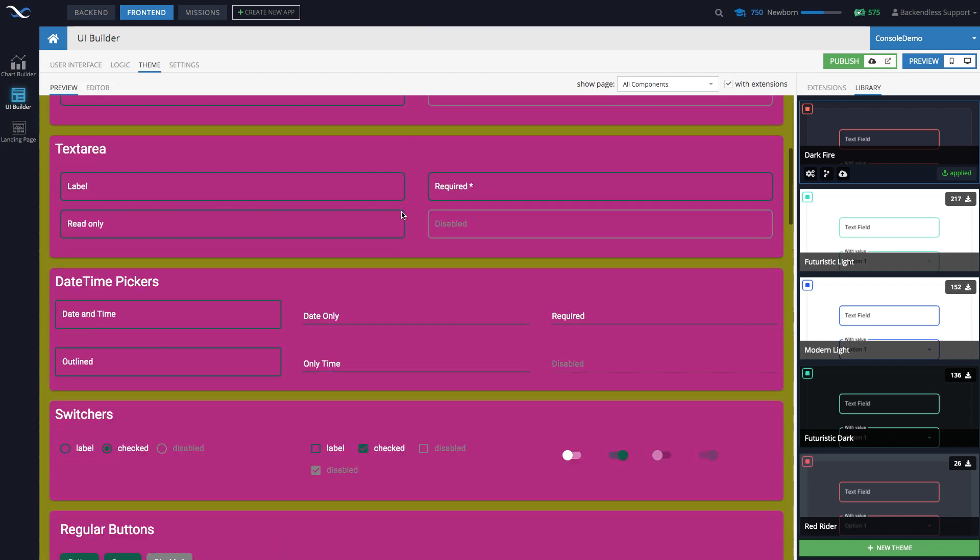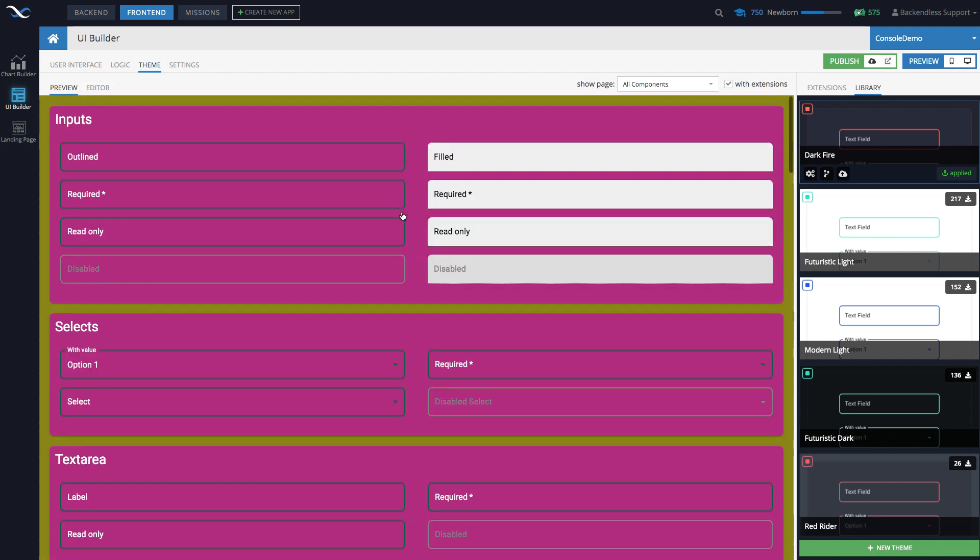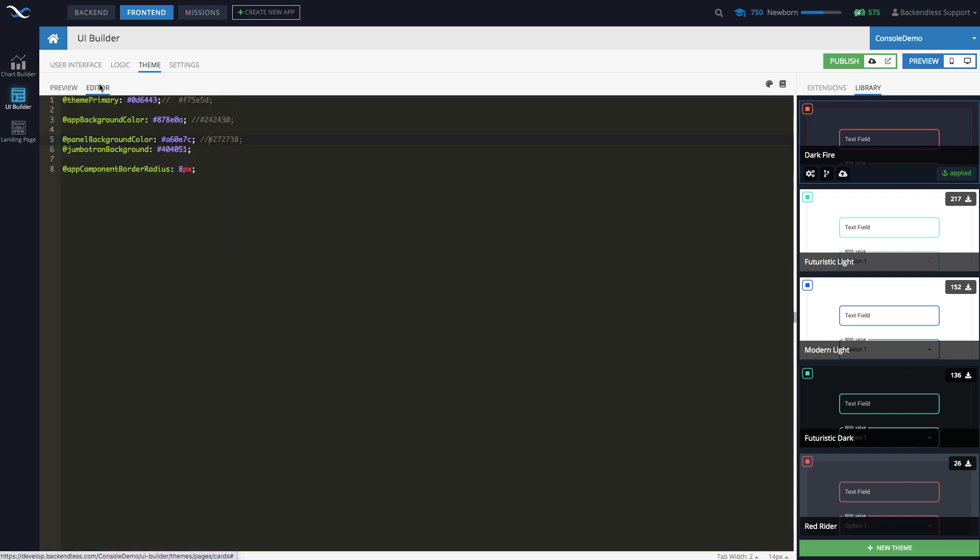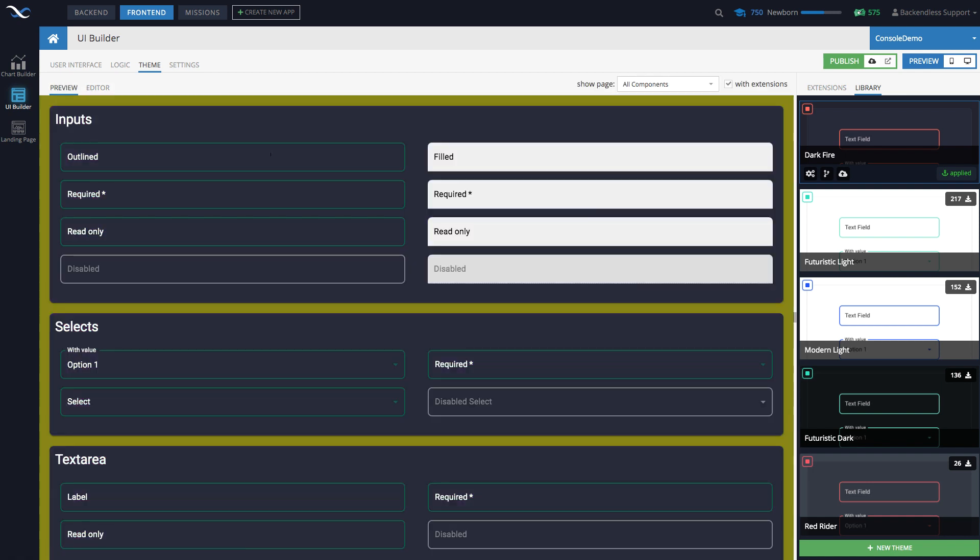All right. So this is the process that you can go through to make the changes that you need. All right. So I'm going to revert this back.